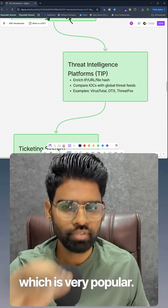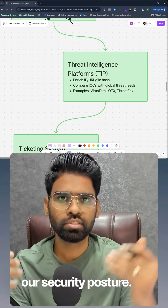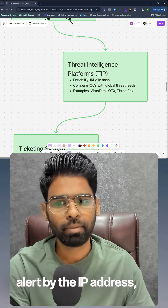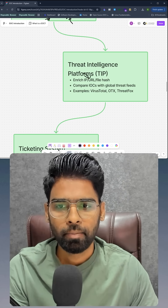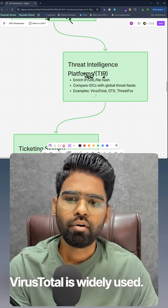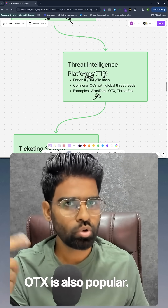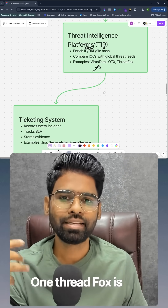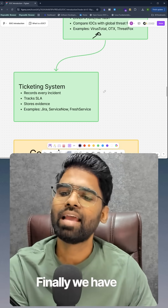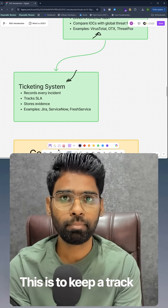Next we have threat intelligence tools, which are very popular for improving our security posture. We can enrich different alerts by IP address, URL, file hash value, and many more. VirusTotal is widely used, OTX is also a popular one, and ThreatFox is the paid solution.